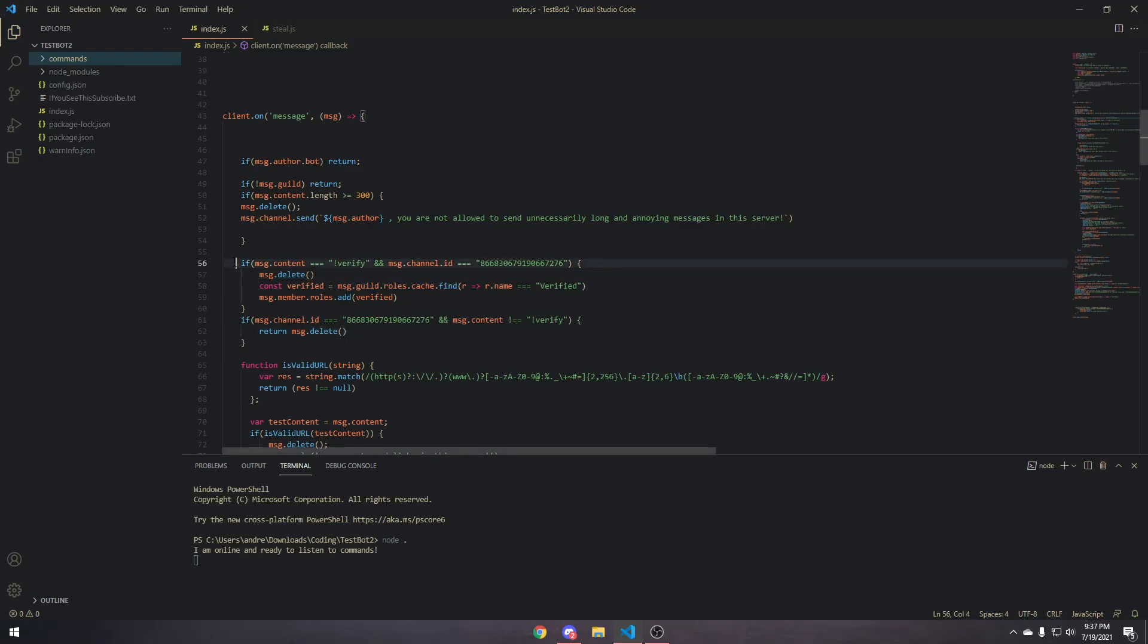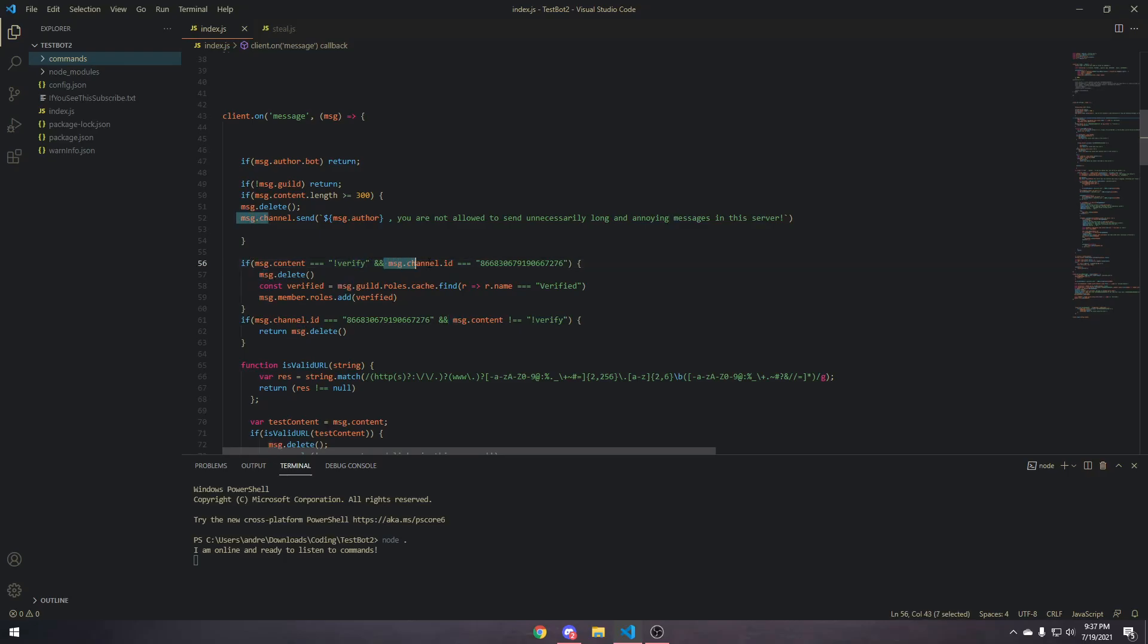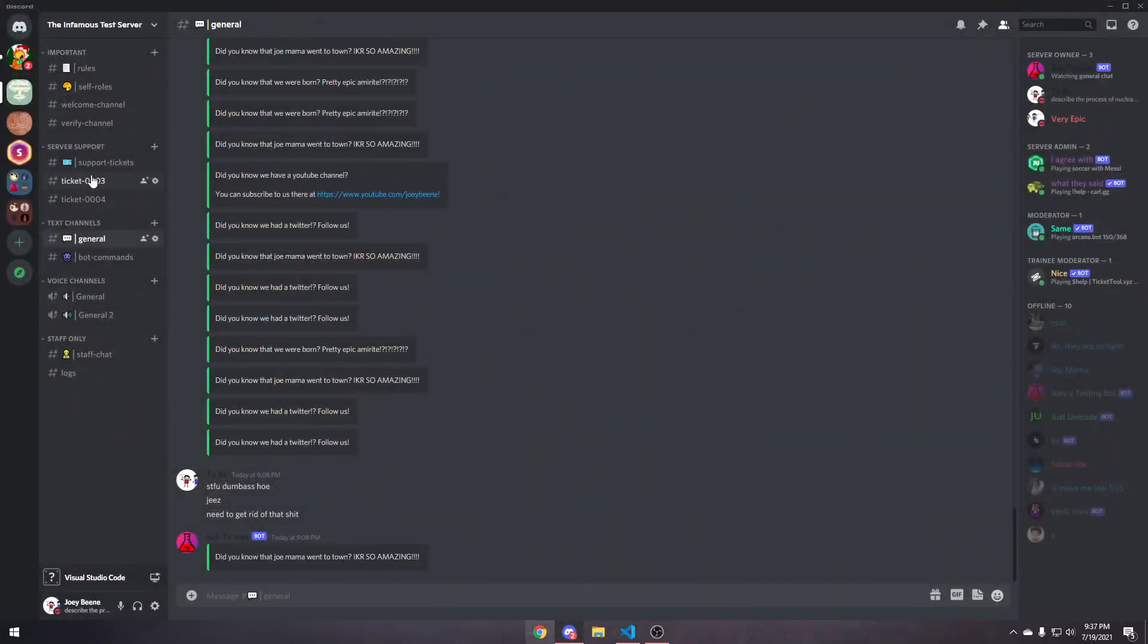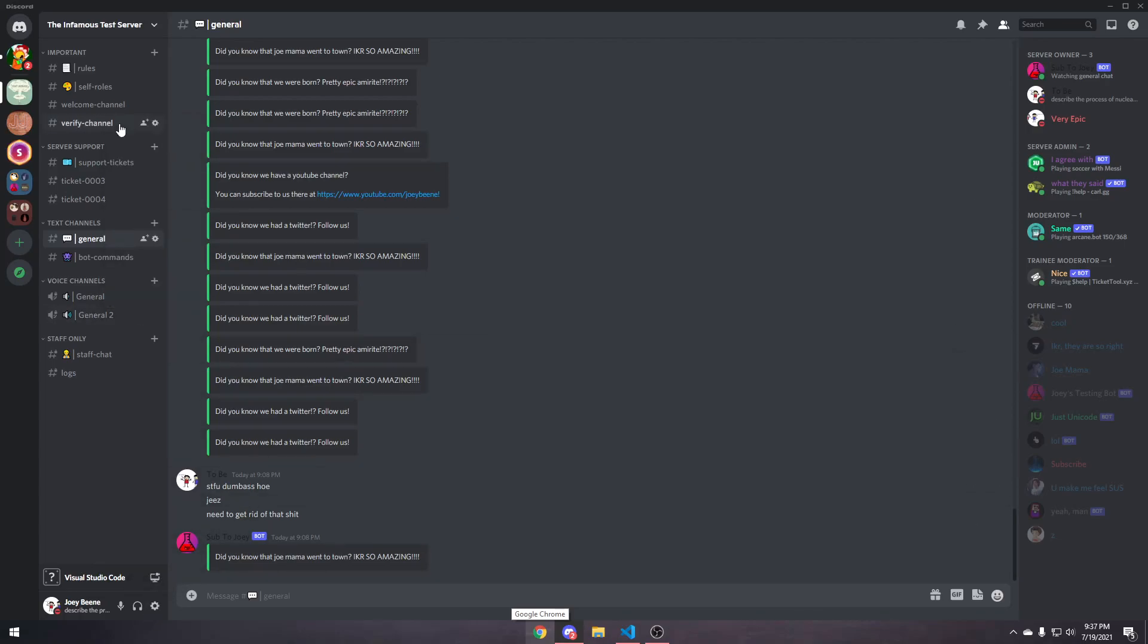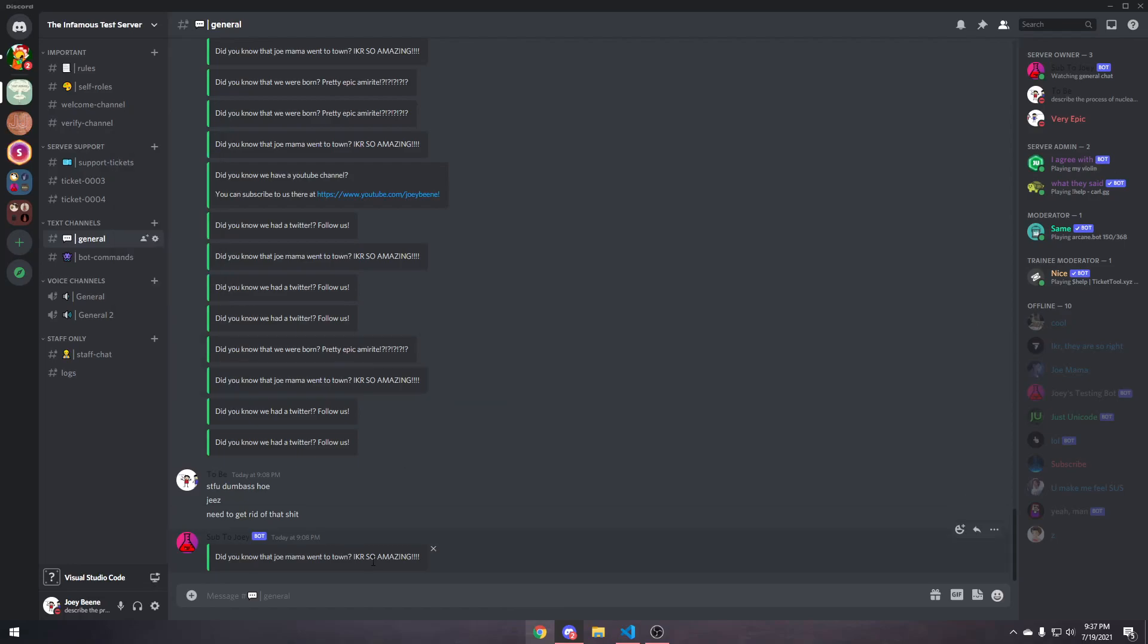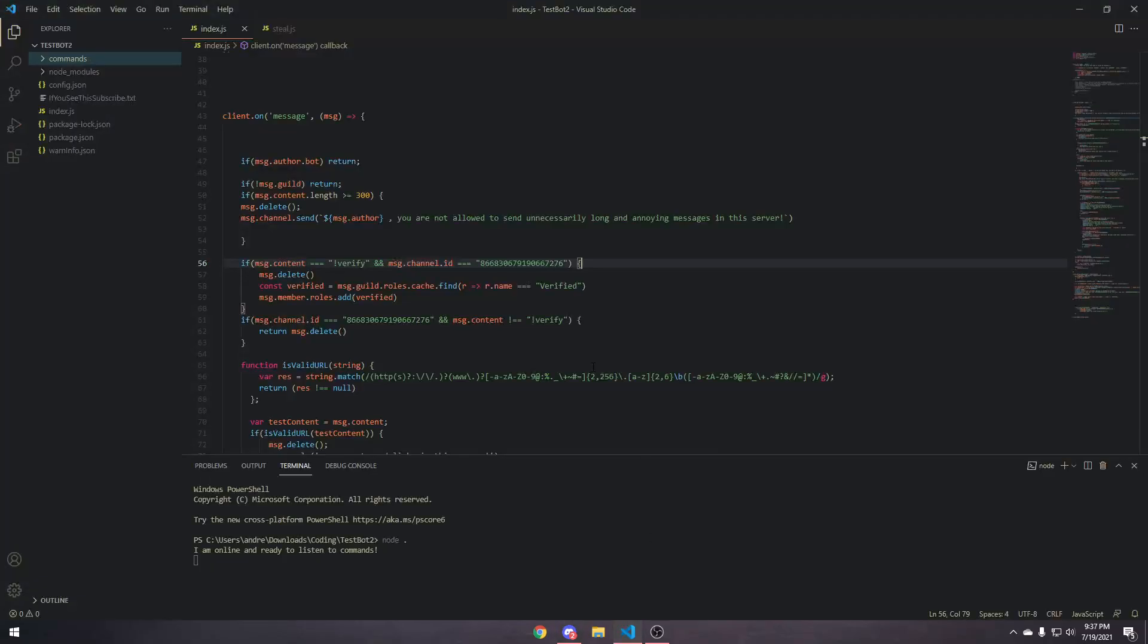Right now, we're creating a listener for when someone types in the verify command. And then, after that, we're also checking to see if the channel ID is the channel ID of our verify channel. You can copy the ID here if you have developer mode. If you don't, then turn it on, copy the ID of the channel. And then, after that, you can go paste it into your message.channel.id.